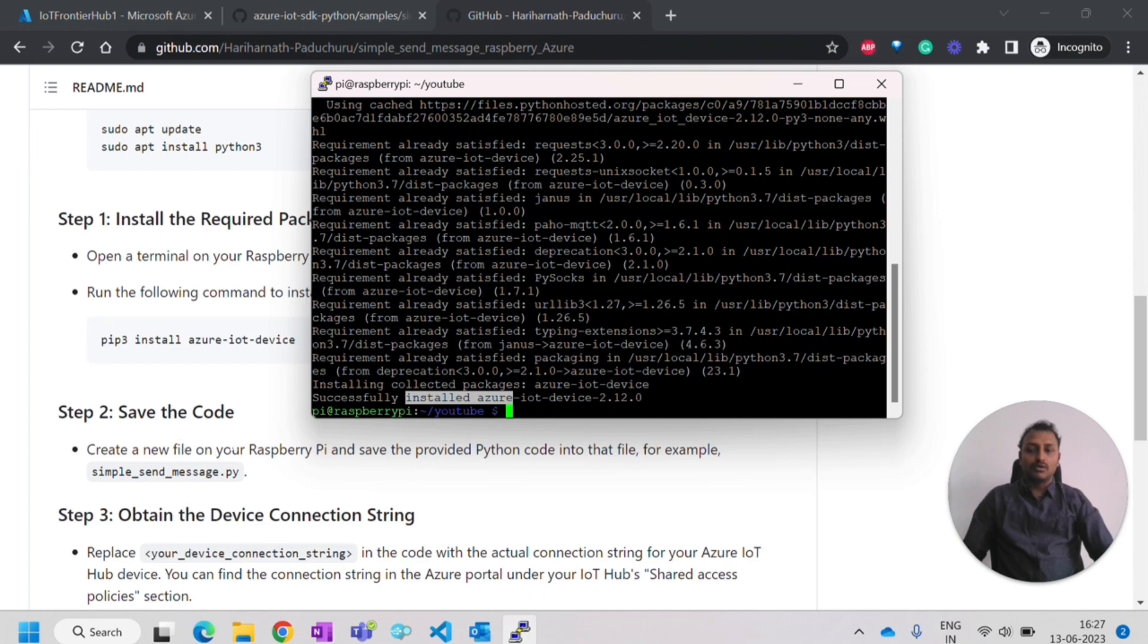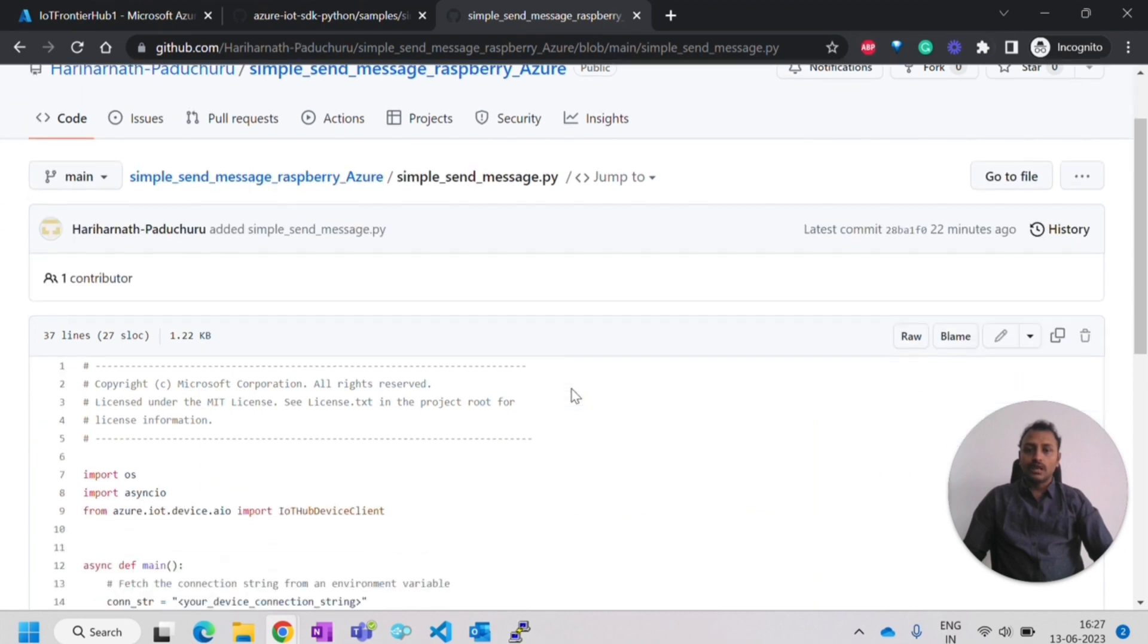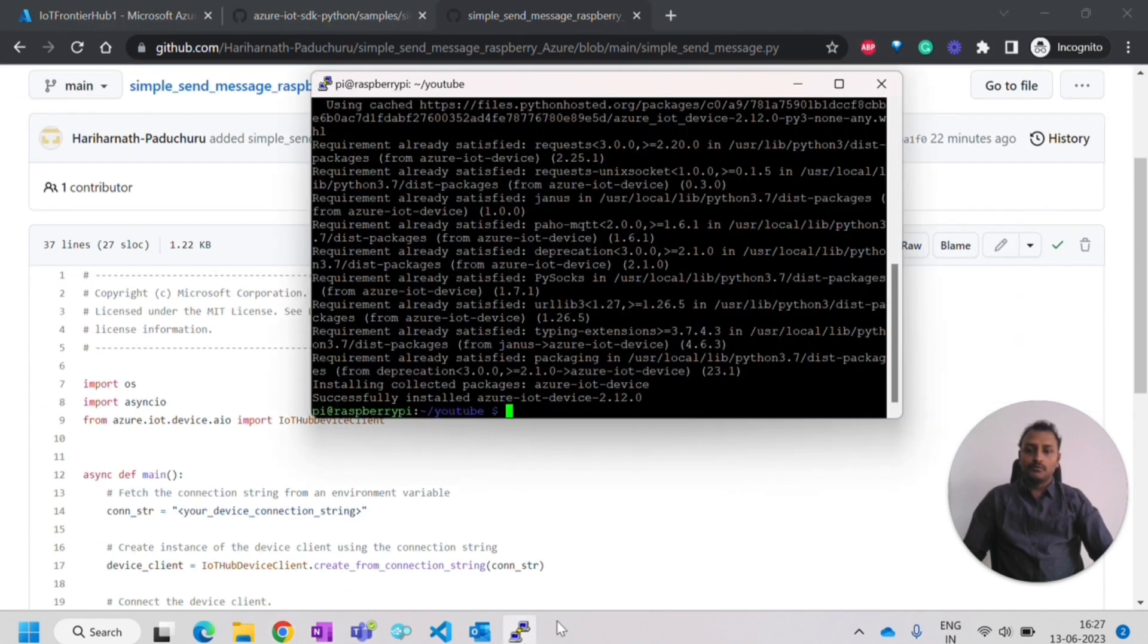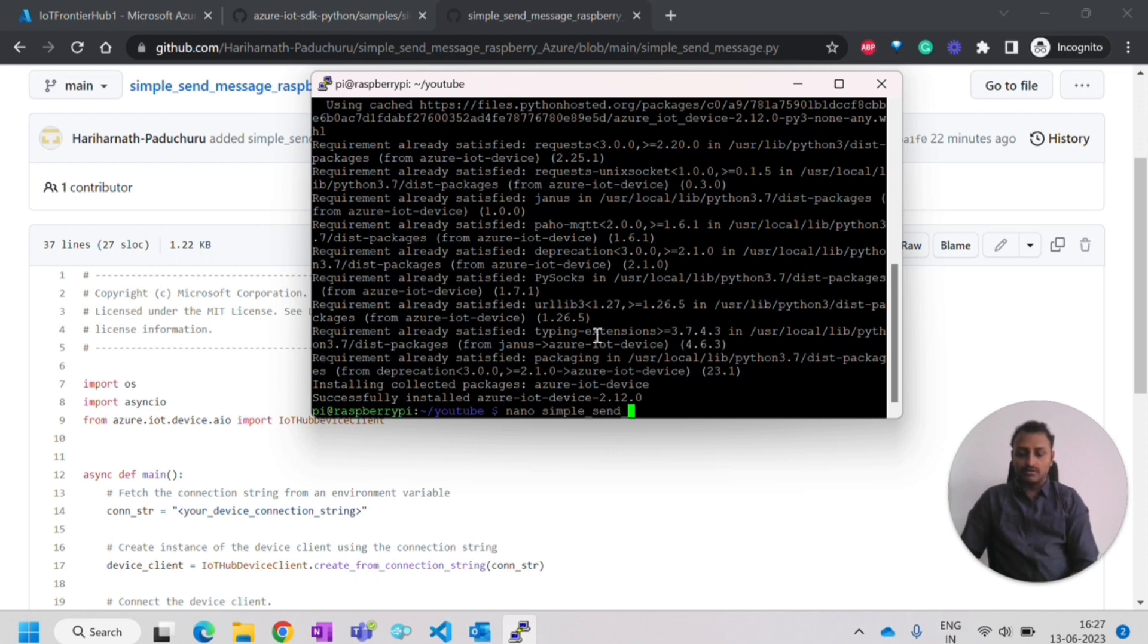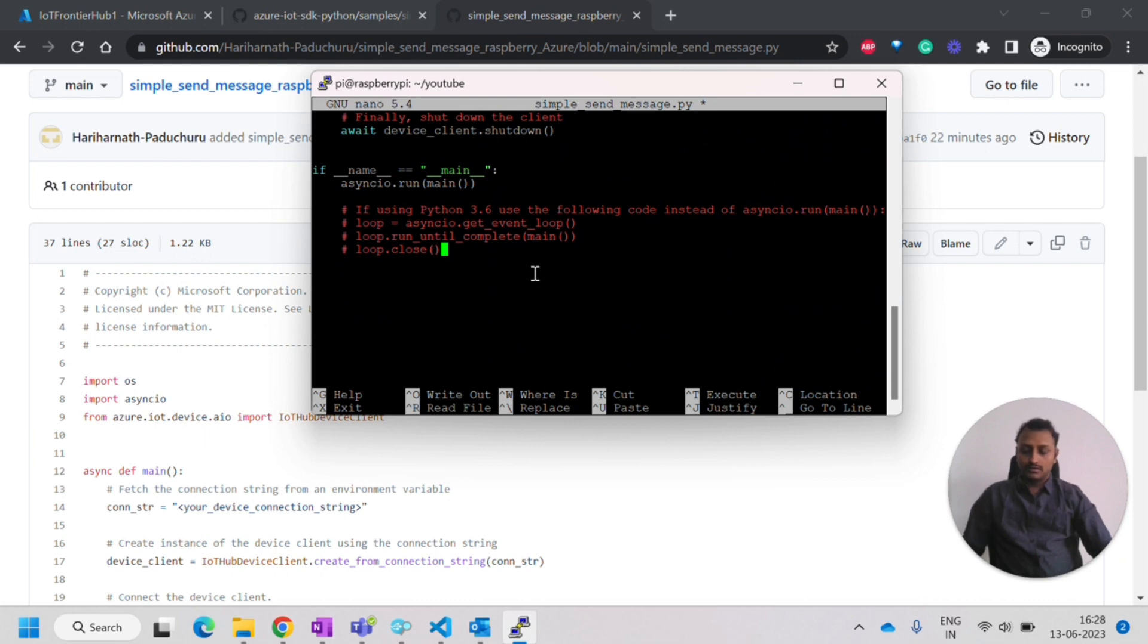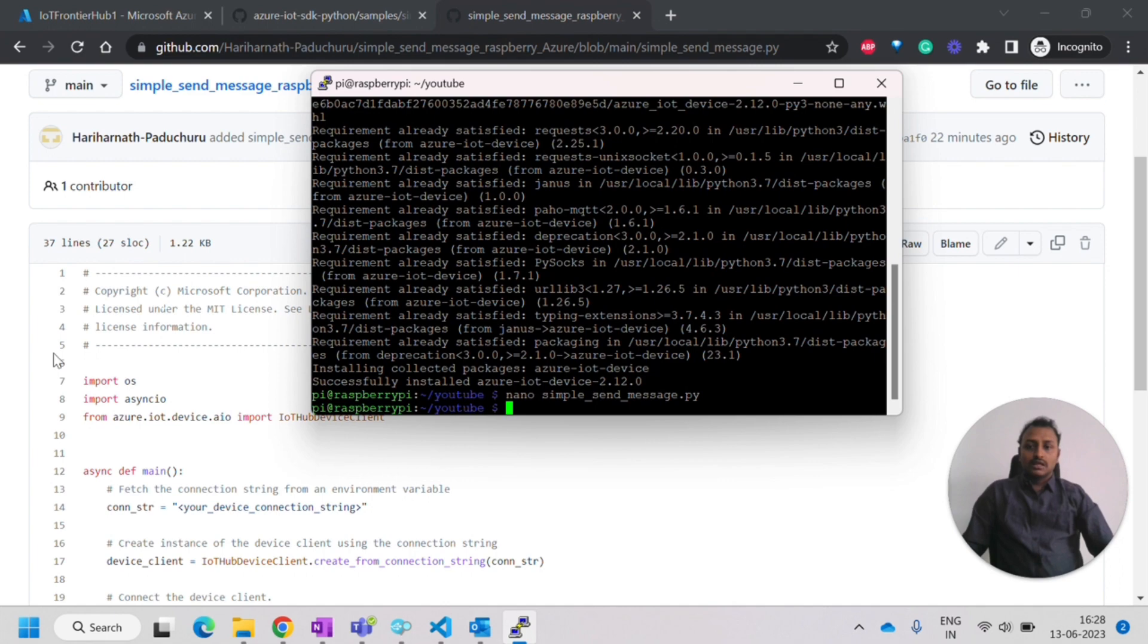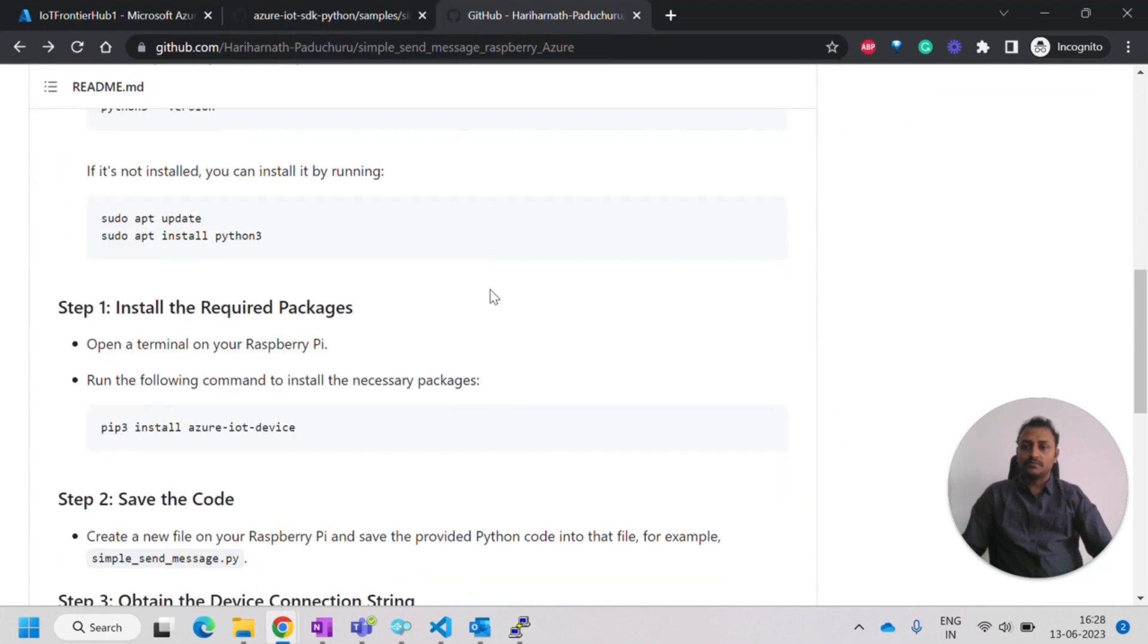Once that is installed, the next step is to save the code. I'll open the code. This is the code. I'll just copy from here. For that, I'll use nano. I'll give the same name simple_send_message.py. I'll copy it and save it. Now this has been saved.